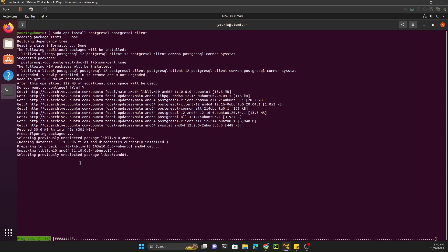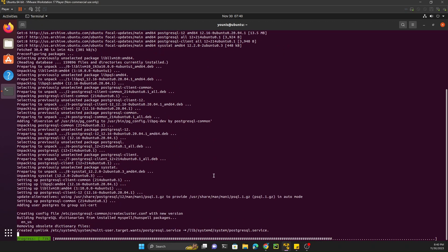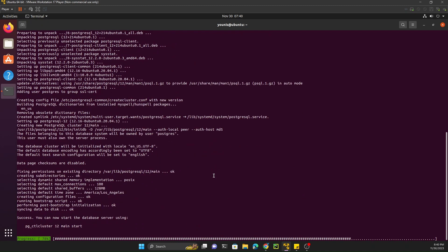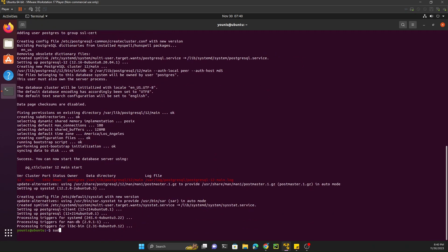Once installation is almost complete, we need to add a username. In this case I want to create a user with the name odoo17 — you can add any name you want. Hit Enter and then we need to update the password for this user.